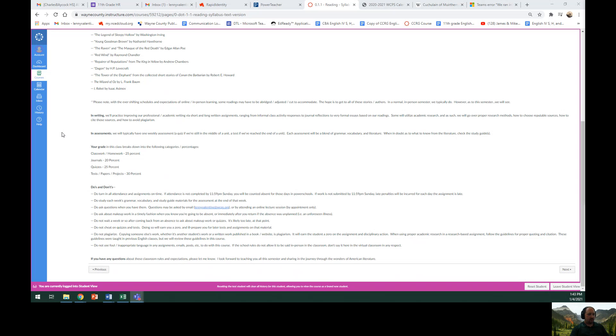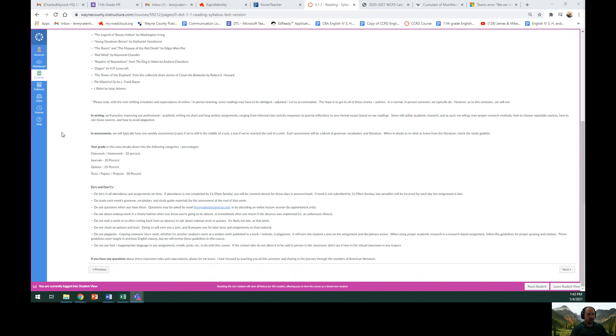Do ask about makeup work in a timely fashion when you know you're going to be absent or immediately after your return if the absence was unplanned, such as unforeseeable illness. Do not wait a week or so after coming back from an absence to ask about makeup work or quizzes. It might be too late at that point.